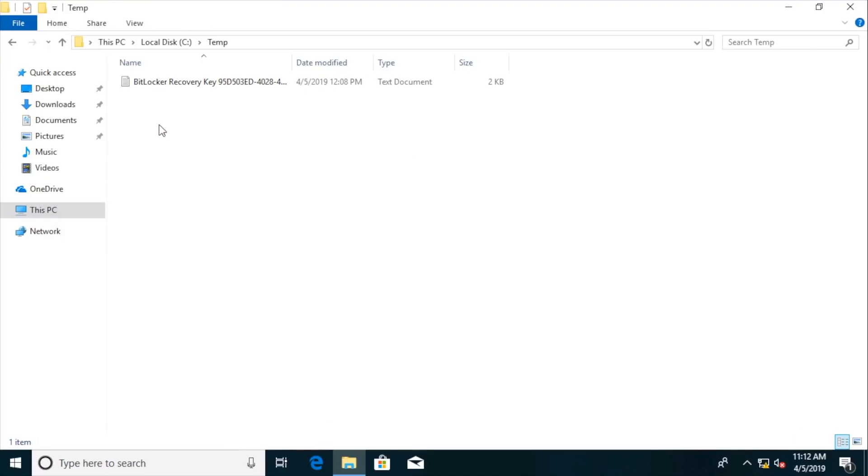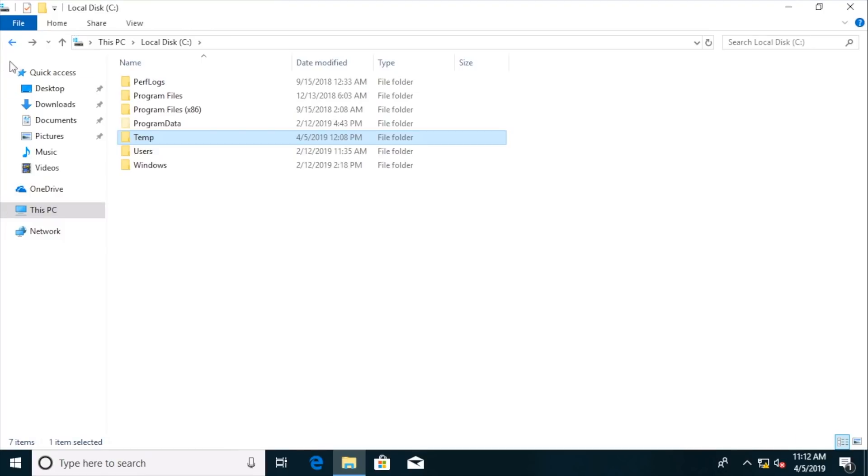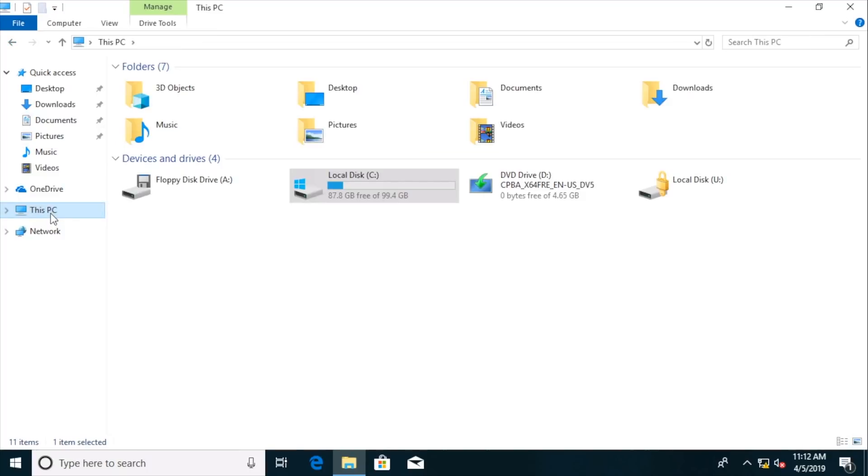So if we go into temp, oh, great. There is the recovery information. And then if we go back and look at this PC, there is our lock symbol on the local disk on the U-drive. That drive is encrypted.